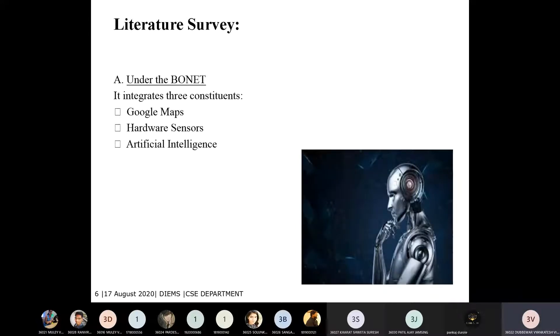The three main constituents that help drive the car safely are: Google hardware sensors and artificial intelligence.